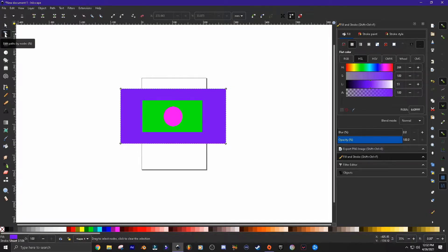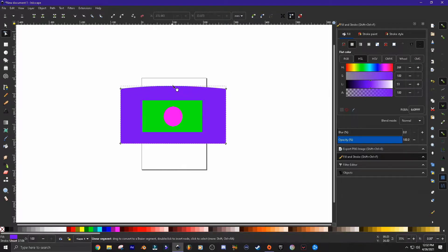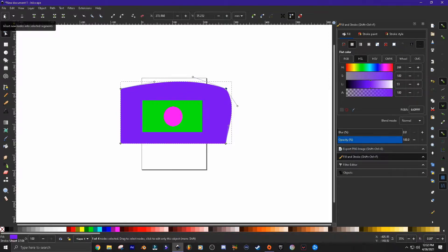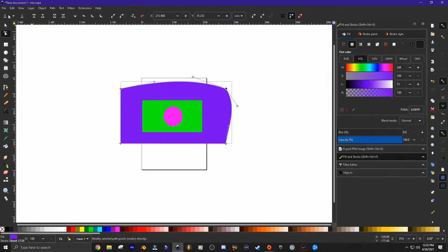The next tool down is our nodes tool. Anytime you draw something, you're going to have these little nodes that you can adjust. The next video is going to be completely about nodes. You can grab the middle of a line and distort the object, or click on a node to get these little bars to fine-tune your curves. Up at the top, there are buttons to add a node, subtract a node, join selected nodes, and break the path apart — those are the four I use the most.